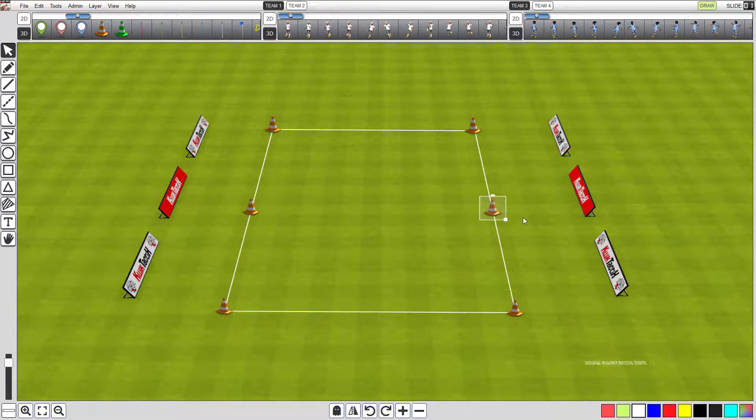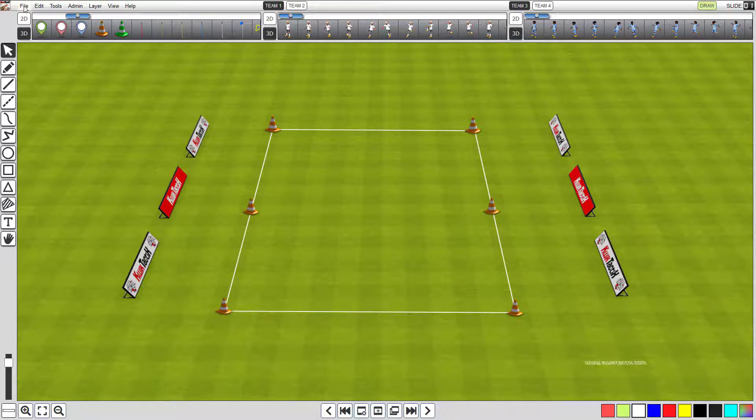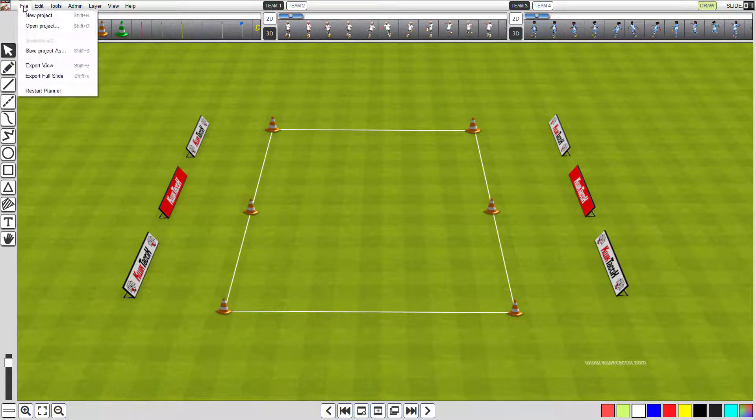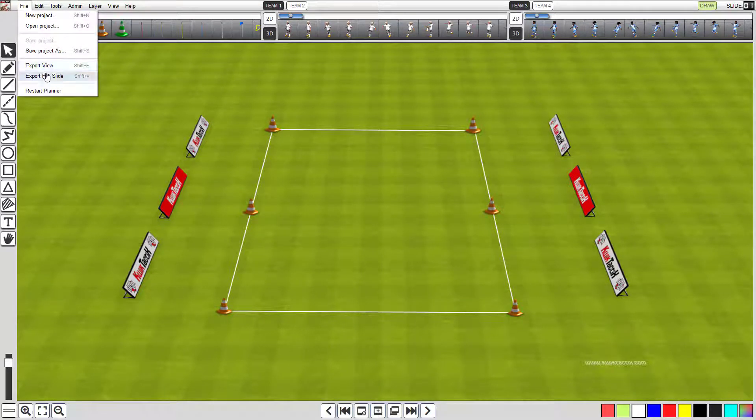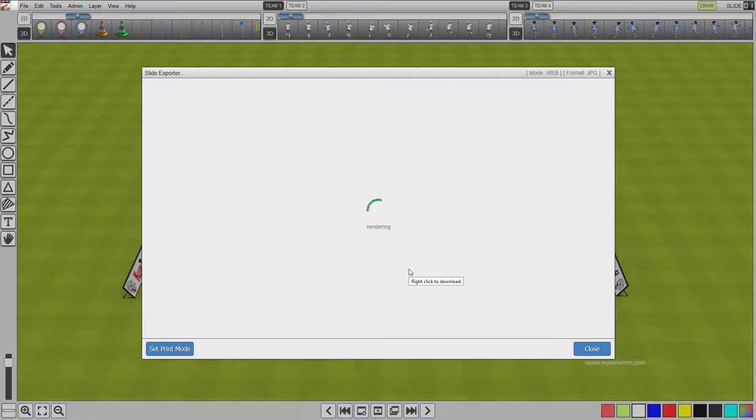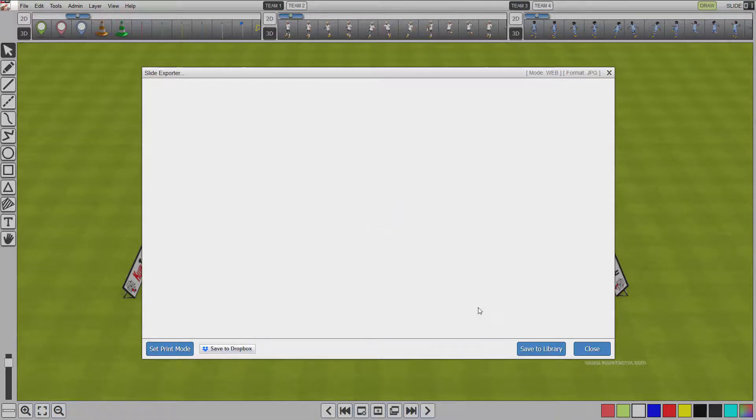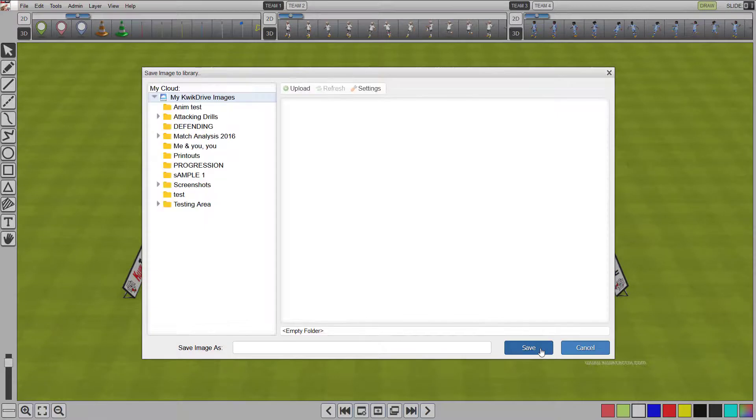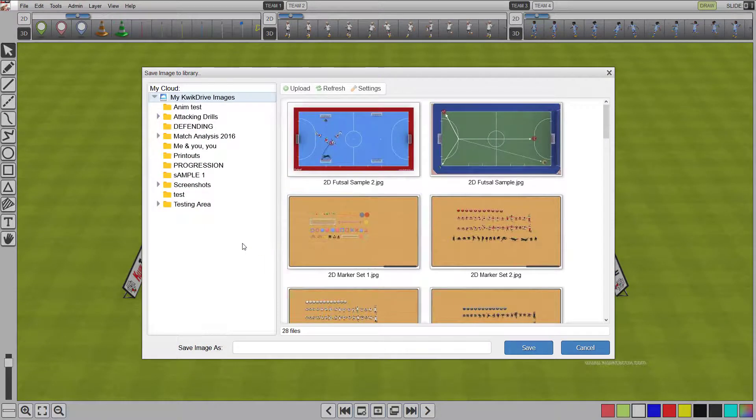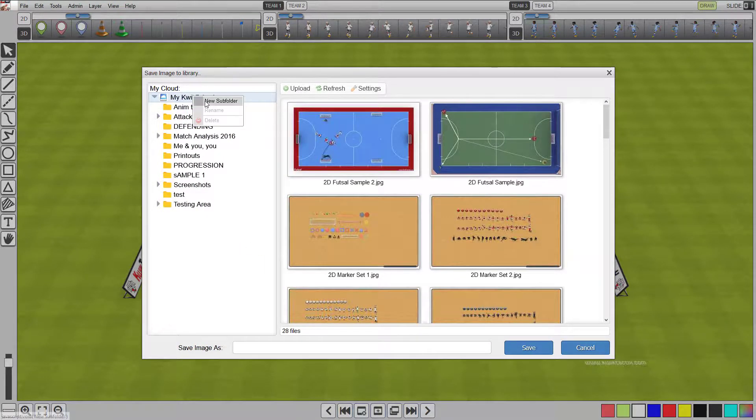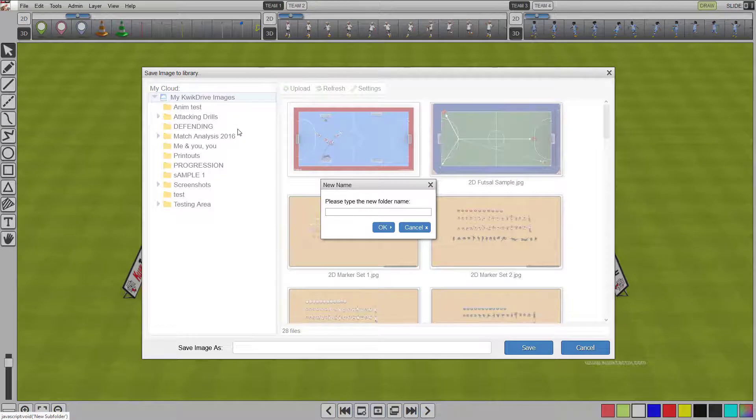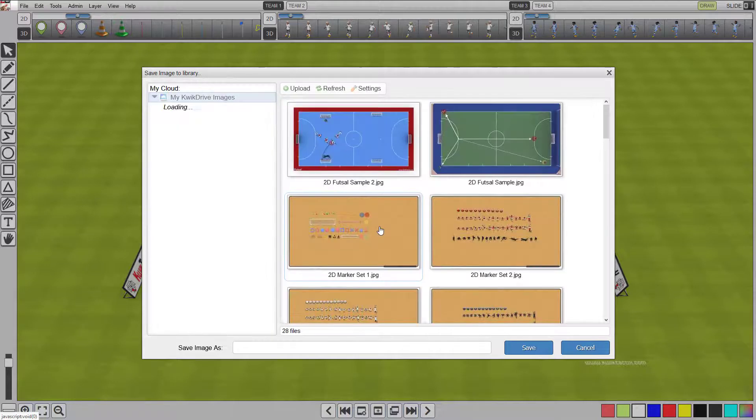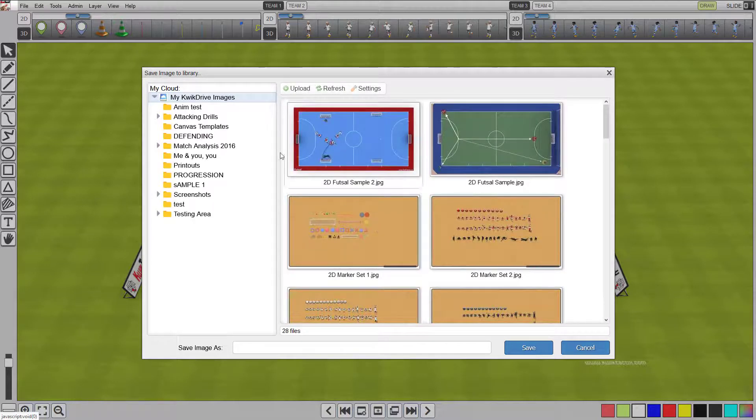Now you have the ground set up how you want it. It's time to export the image and save it as a canvas template. Click file on the top menu and click export full slide. The exporter window will appear and render the image. After the image is displayed, click save to library. Right-click the topmost image folder and select new subfolder. Give the folder the name canvas templates and hit the ok button. A new folder will be created.